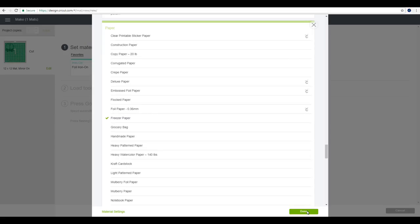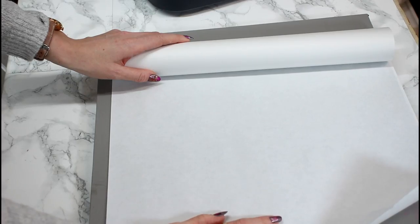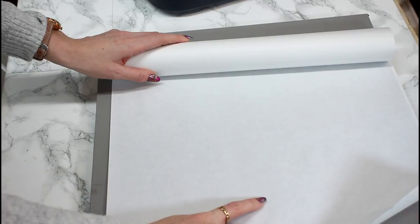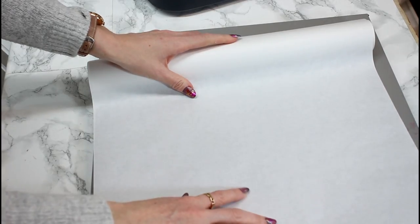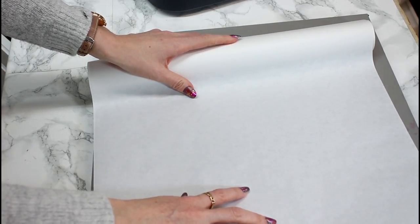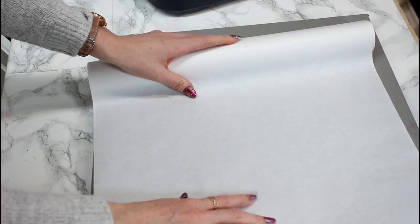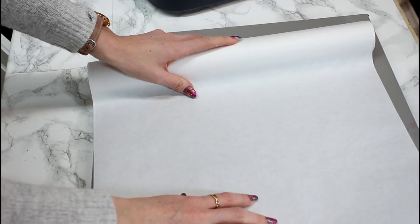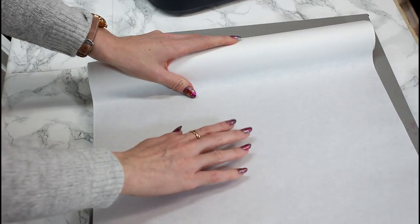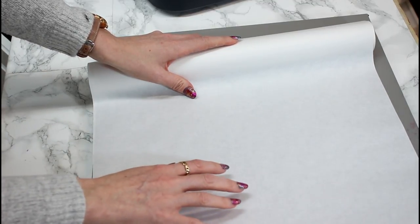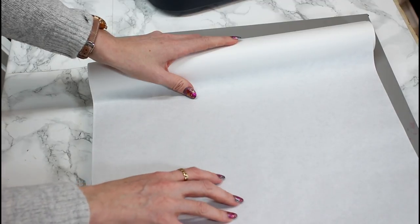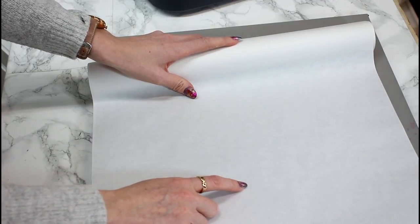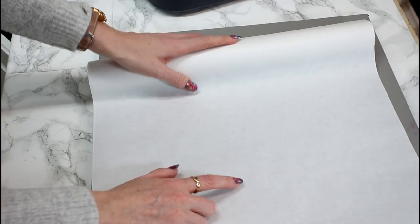So this is freezer paper. There is a shiny side and there is a matte side. And as I say, if you're going to put it shiny side down onto your mat then you do not need to mirror. But if you're going to put it matte side down onto your mat you do need to mirror. And we're going to put it matte side down onto the mat today.